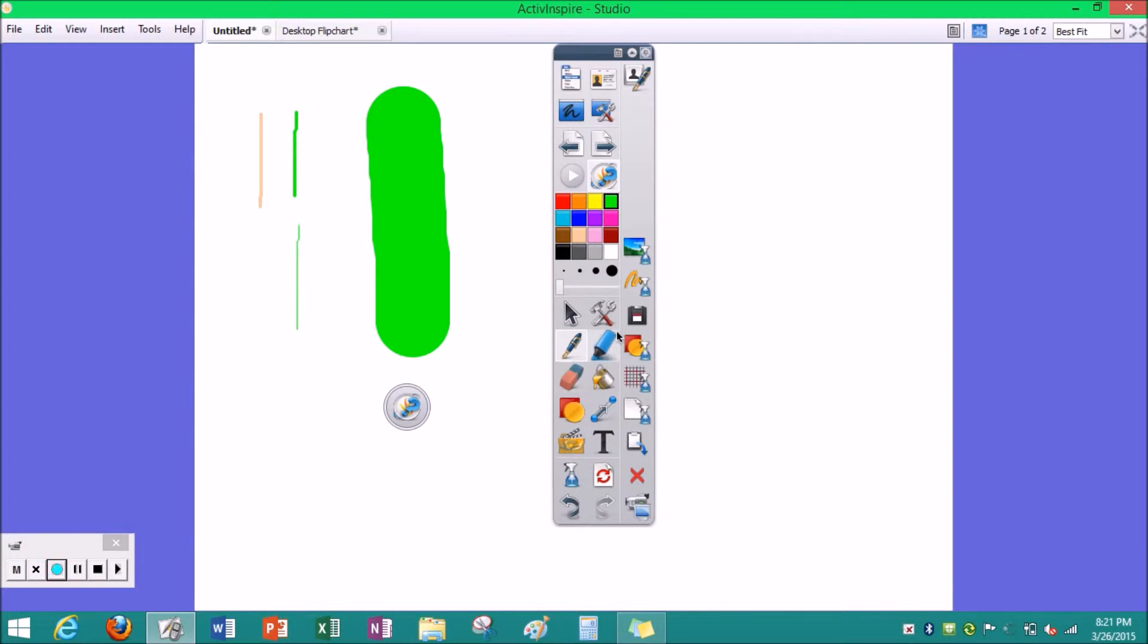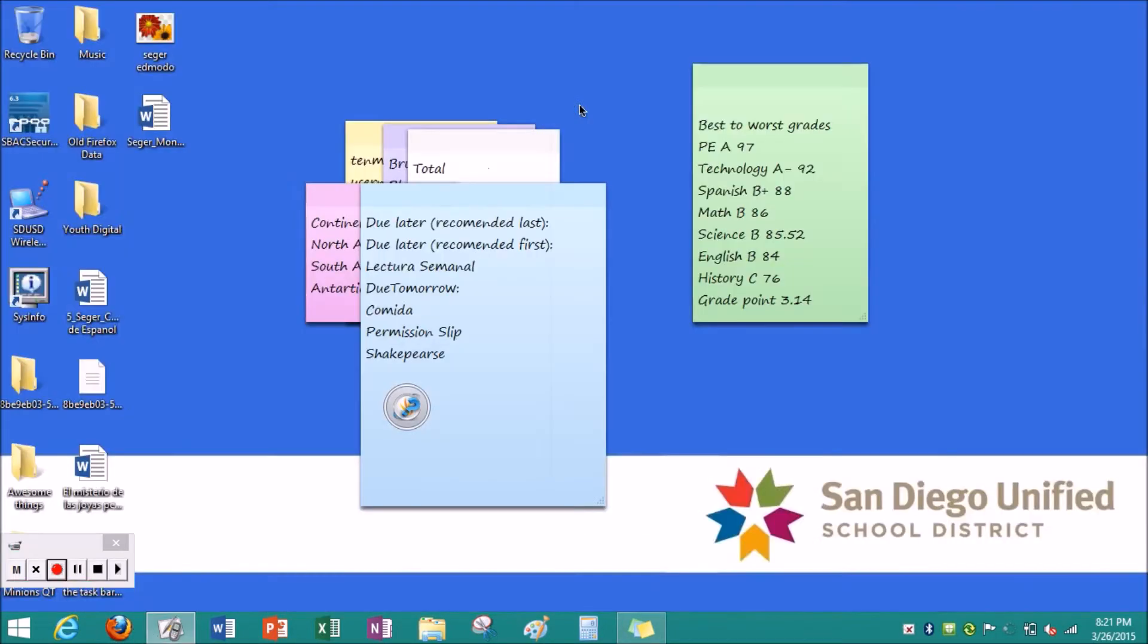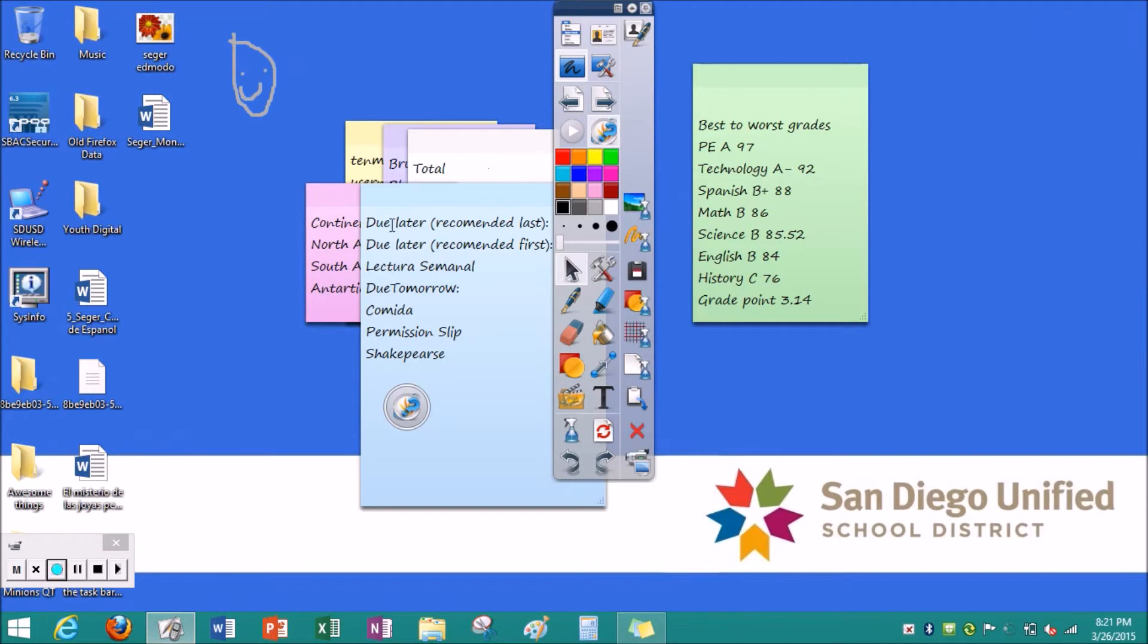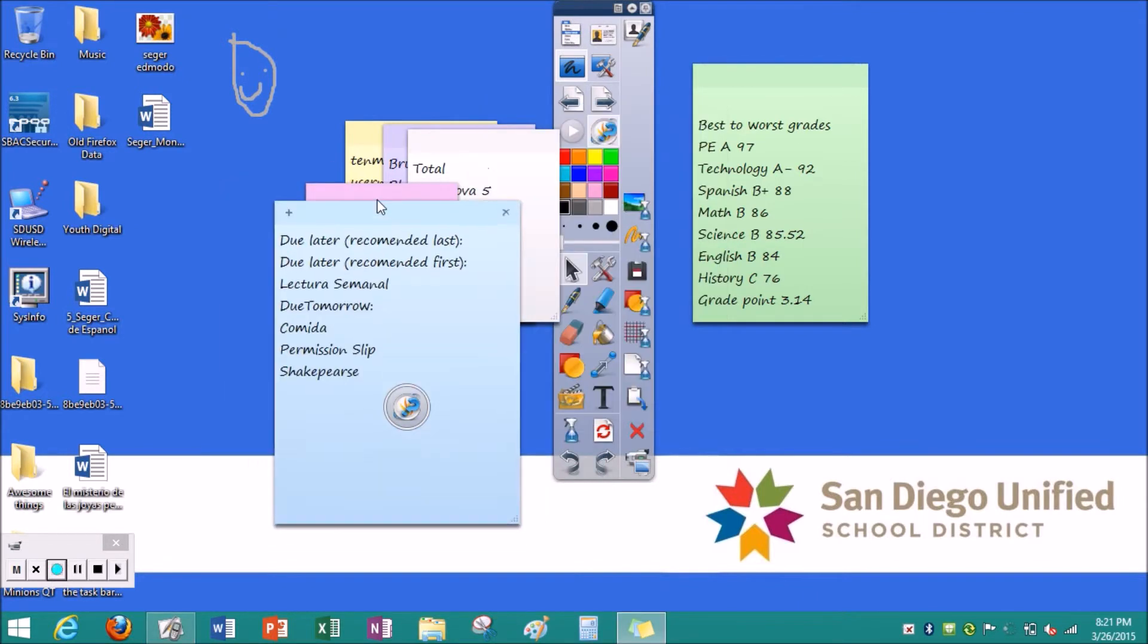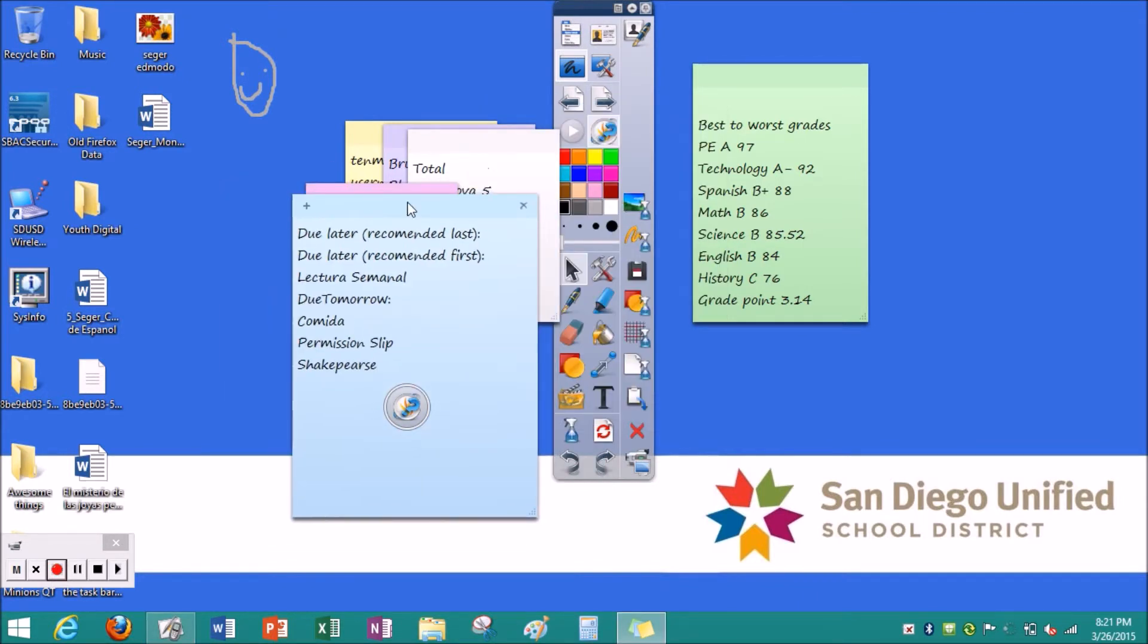And then this button is for your mouse if you want to do anything in the background. For example, I can just click on this button and move my sticky notes around.